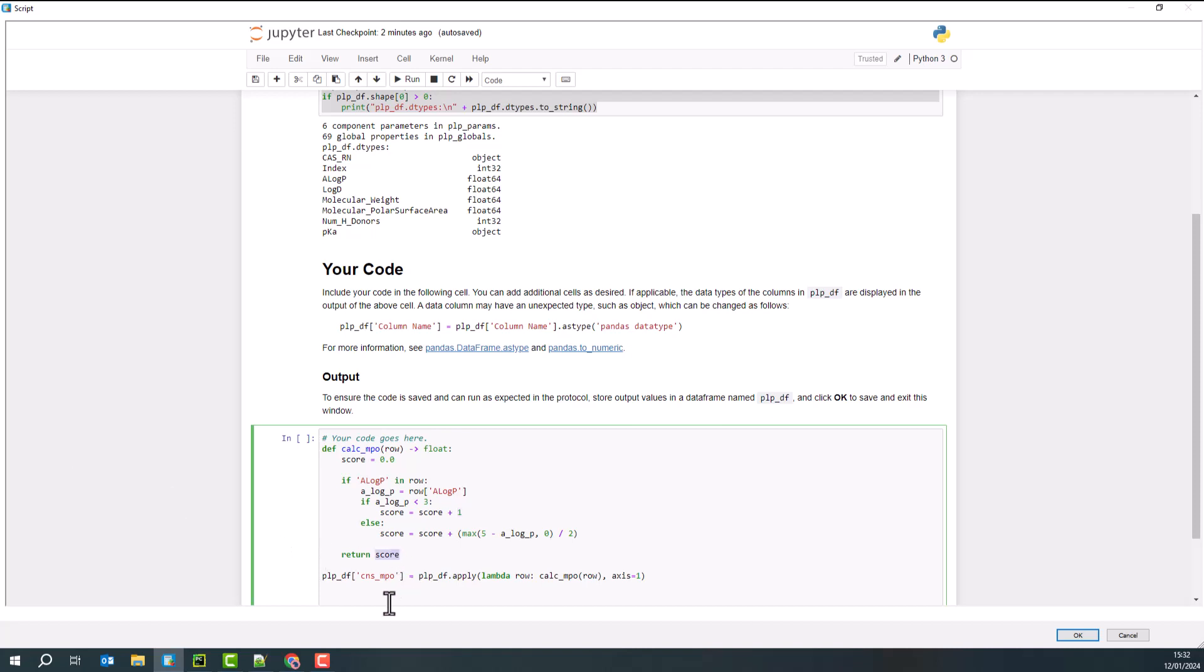This returns the score. And we create a new property within our pandas data frame, CNS_MPO. But of course, this being pandas, I can take a look at what that looks like, and I can work with it from here.